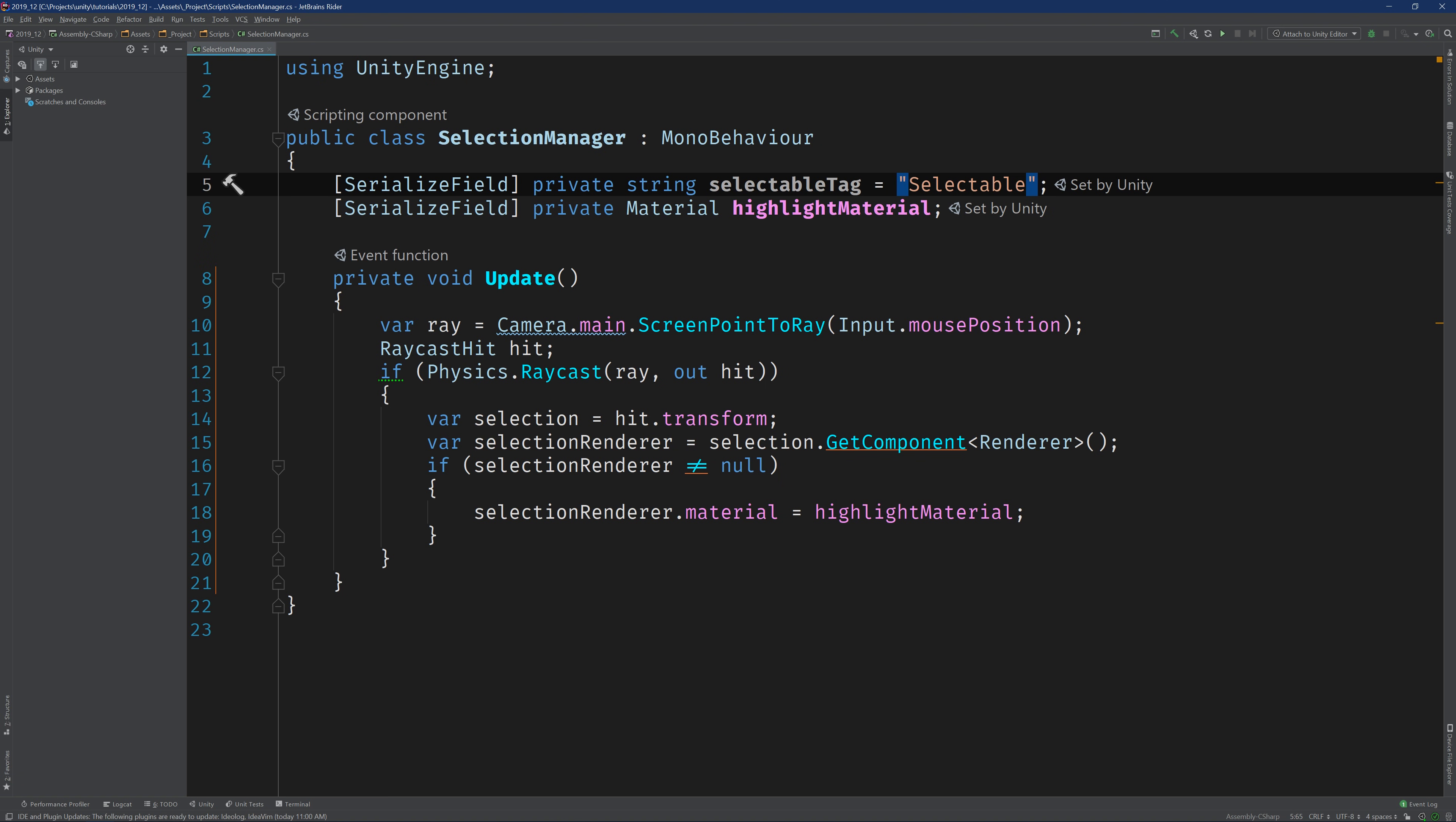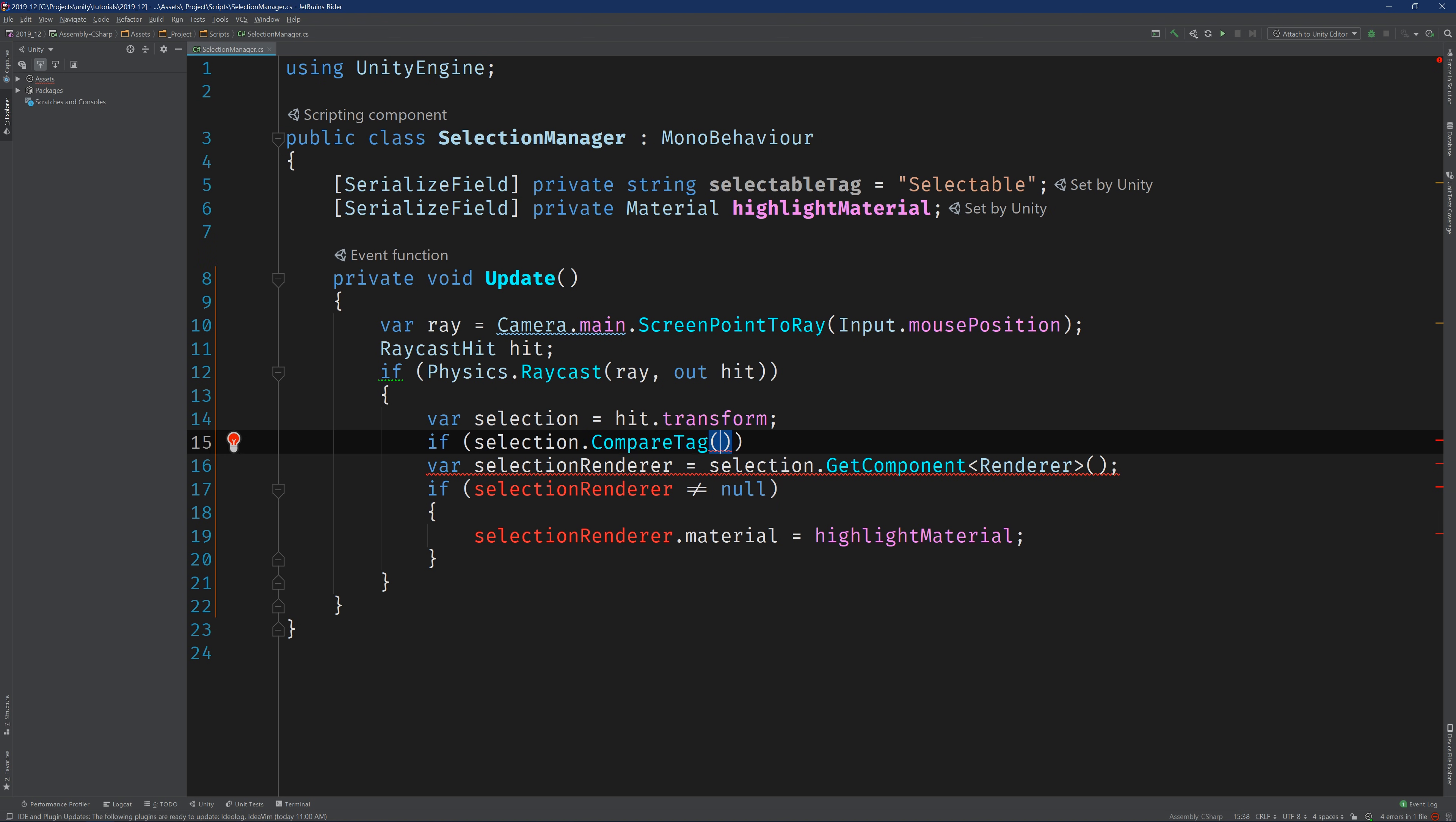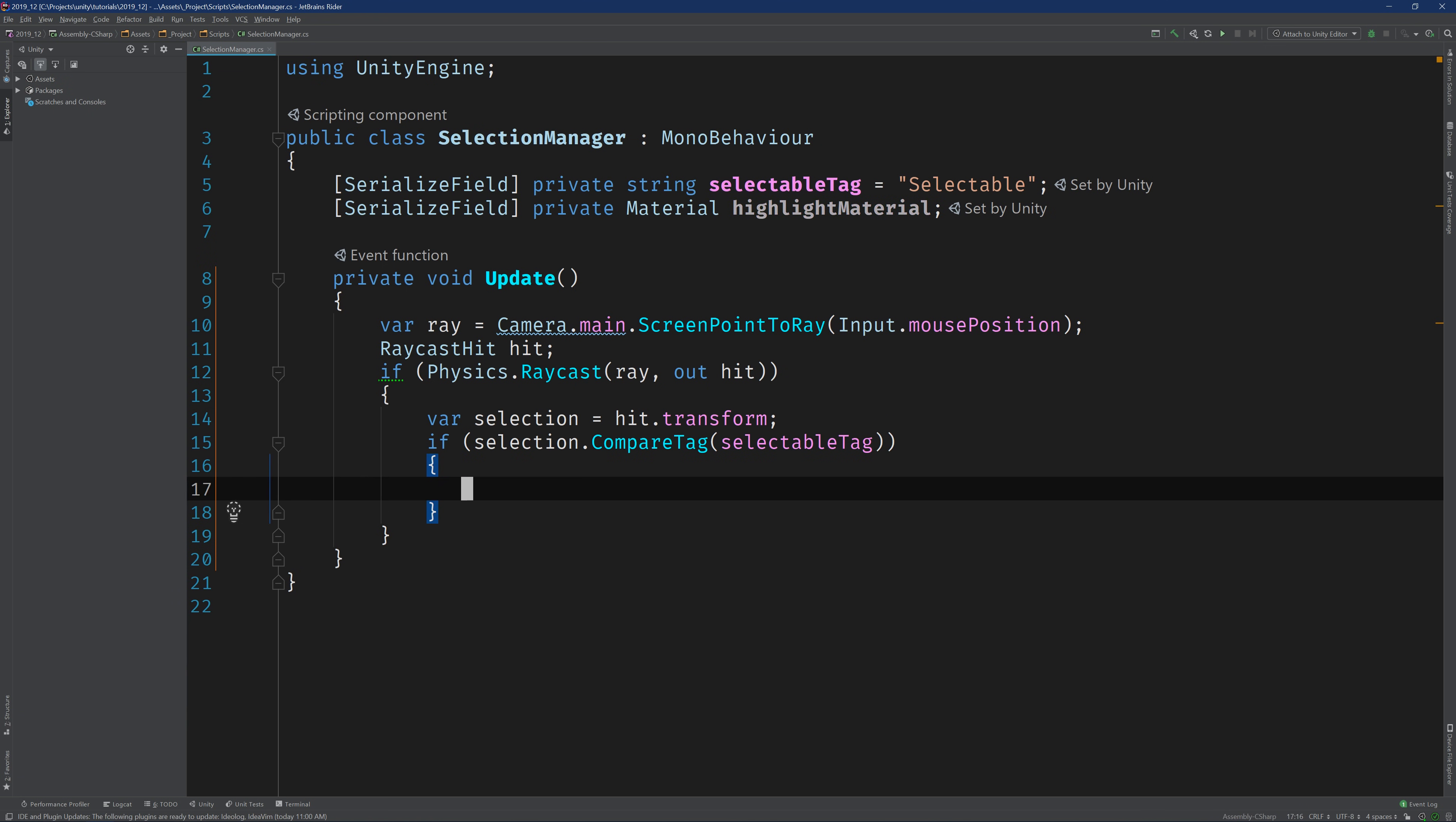And in order to do that, we're going to need to add some new logic. So let's go down to our update method. And what I'm going to do is after we determine the transform, I'm just going to put an if statement that checks the selections tag using compare tag and I'm going to pass in selectable tag. And we'll wrap the whole thing in brackets. That was easy enough.